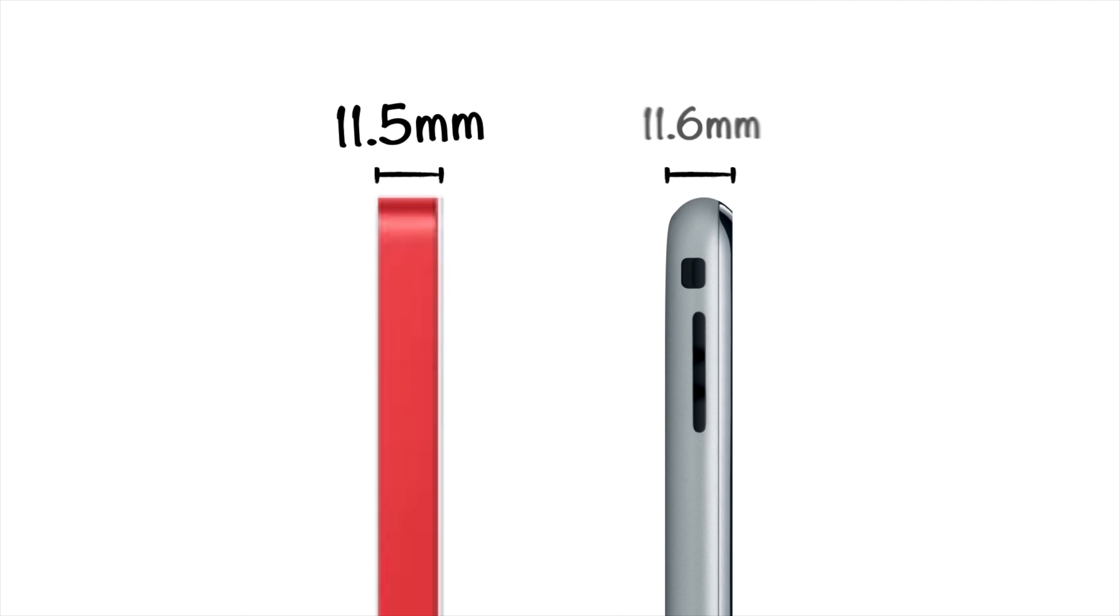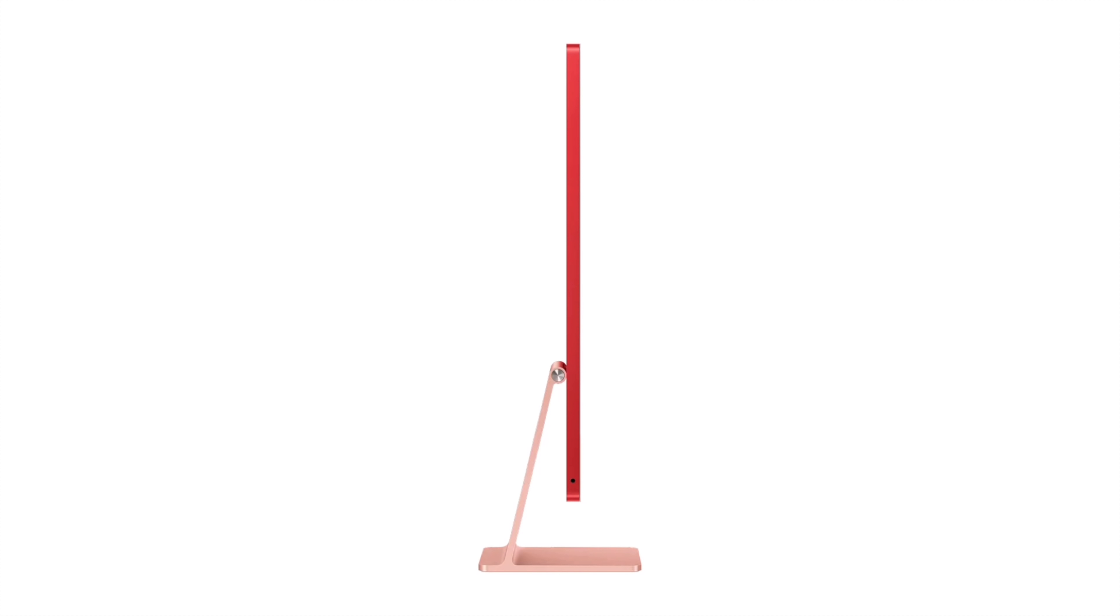And to put that in perspective, the original iPhone in 2007 was 11.6 millimeters thick. So here we are 14 years later with an entire iMac desktop computer that we can say is thinner than an iPhone. So that is how Apple made the iMac so thin, don't forget to totally destroy that like button, and I'll see you in the next video.